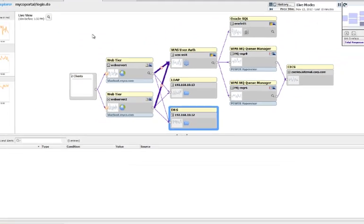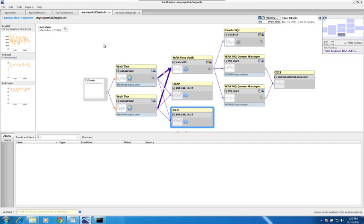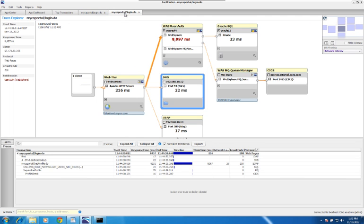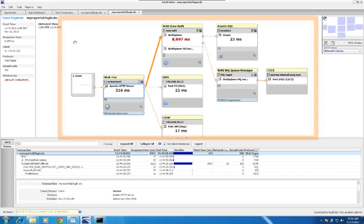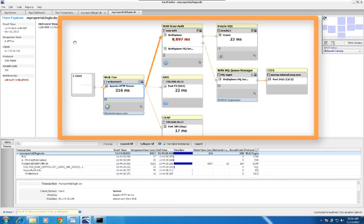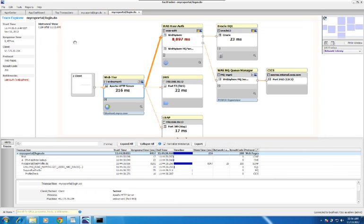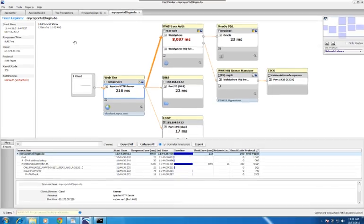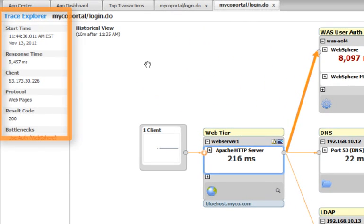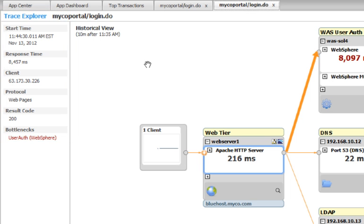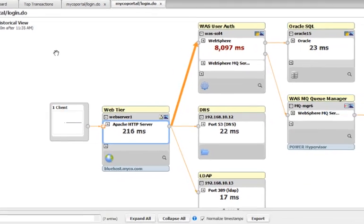Since I already had trace data available for this login transaction, I previously opened up a Trace Explorer. Let me show you that now. As I mentioned earlier, you'll notice that there are fewer components in this map than there were in the Transaction Explorer that we just left. Because we're looking at one instance of this transaction, you can see the information that we saw in the trace window. Its start time, its response time, the client, and any result codes over on the left.